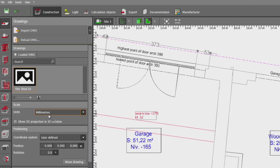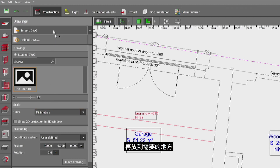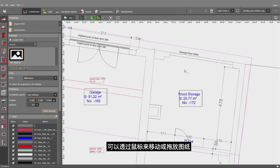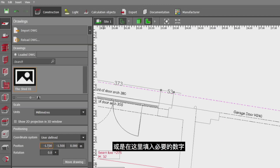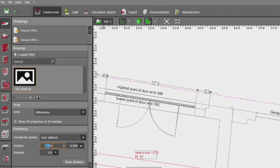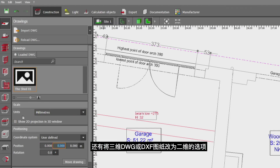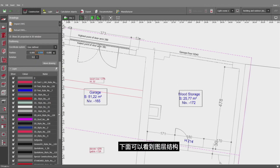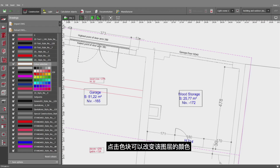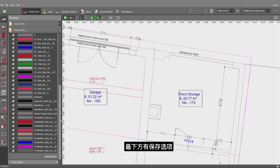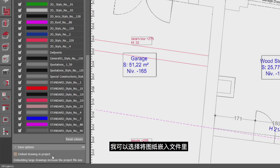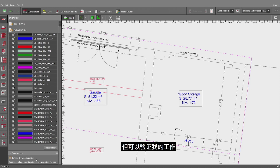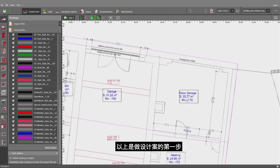On the left side, I can import further DWGs and place them as needed, since a drawing can be moved and dragged using the mouse or by inserting the necessary numbers directly. We have the current scaling in millimeters and the option to convert a three-dimensional DWG or DXF to a two-dimensional projection, which can be very helpful in some cases. Further down, we have the layer structure where I can change colors by clicking on the current color field. At the bottom, I have save options where I may embed the drawing into the project, making it a bit larger but providing proof of my work.